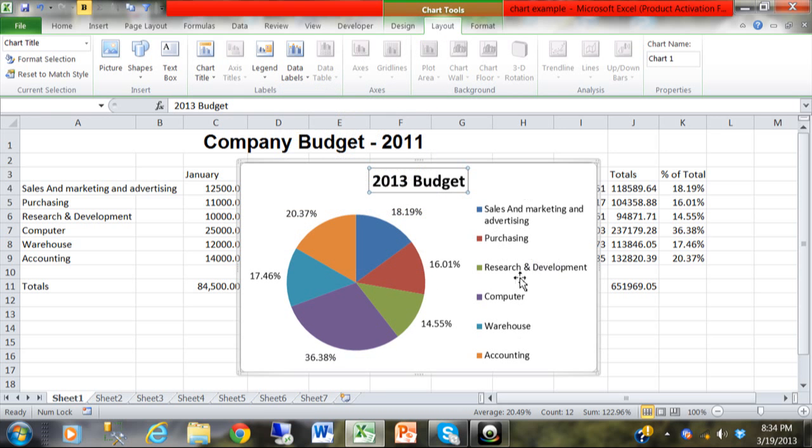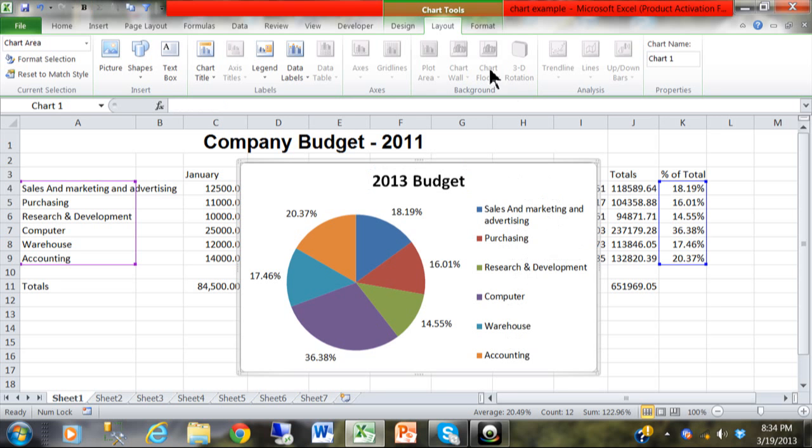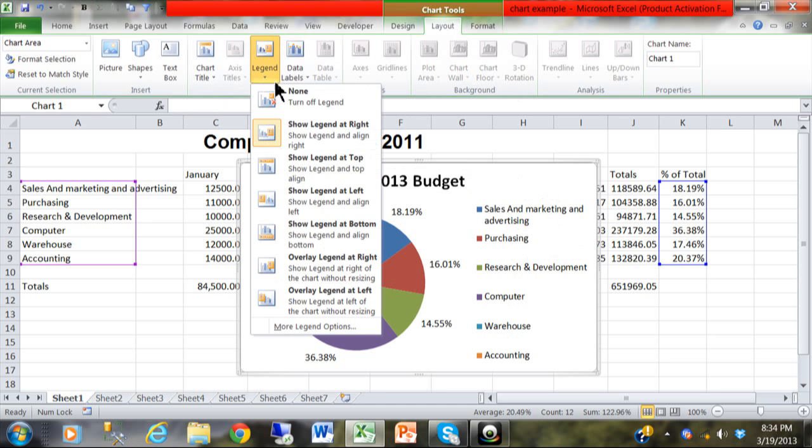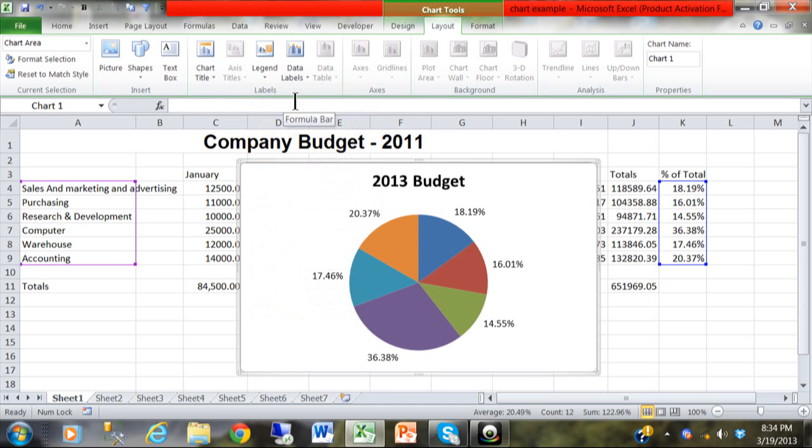Now with a pie sometimes we want to see the legend and sometimes we don't. So I can click on layout and then legend and then none. That will get rid of the legend and make the pie a little bit bigger.